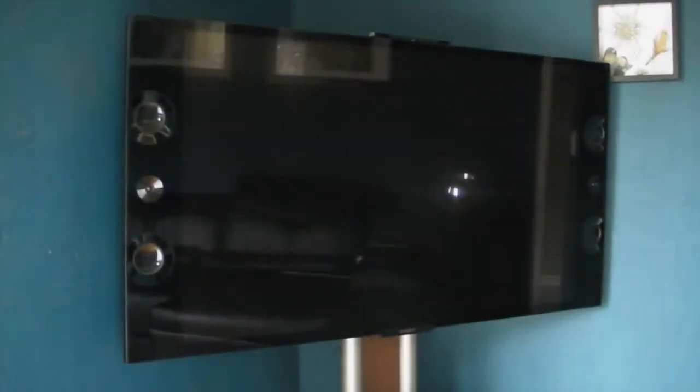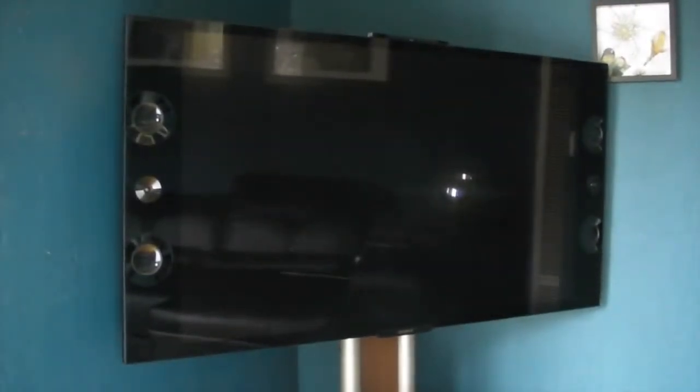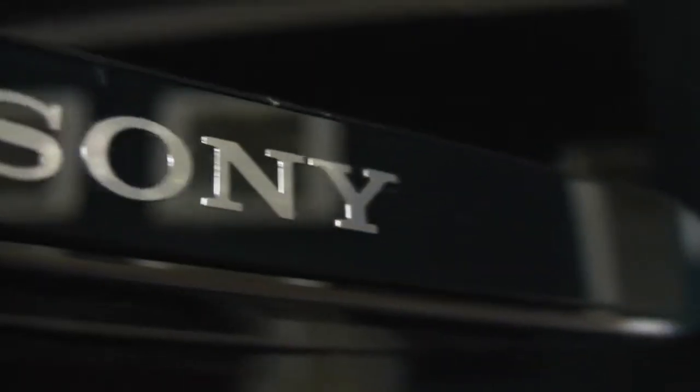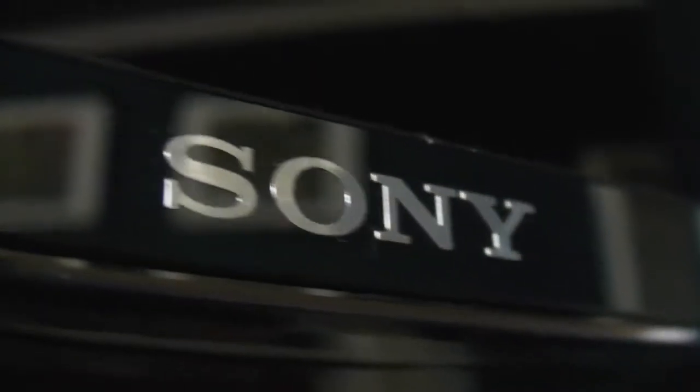This is my new TV, Sony 4K, 55 inches. Speakers are really amazing. I have a Wii bar at the top of the TV.